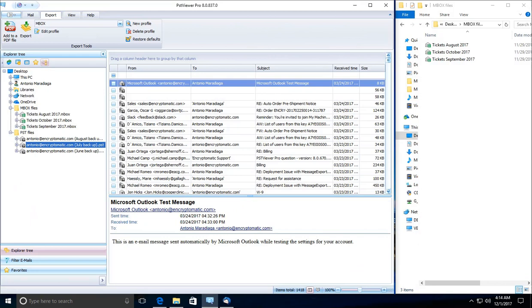Hi, today we're going to talk about moving your PST files into an inbox format. This will allow you to view your emails that are in your PST files in another email client such as Thunderbird.